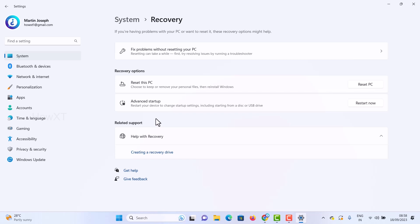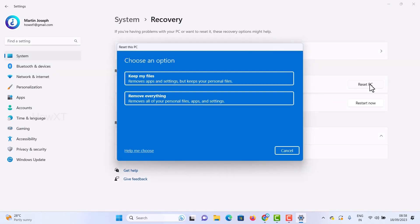Here you'll see Reset this PC and Advanced setup. First and foremost, you need to reset the PC. To factory reset, just click the Reset PC button. Once you click Reset PC, it will ask you to keep your files or remove everything.